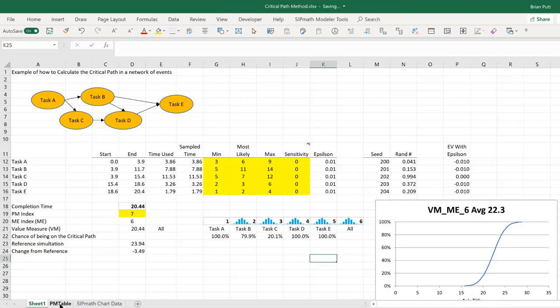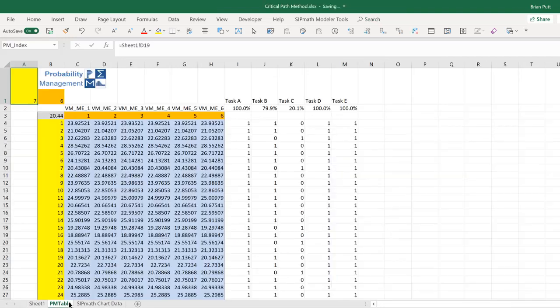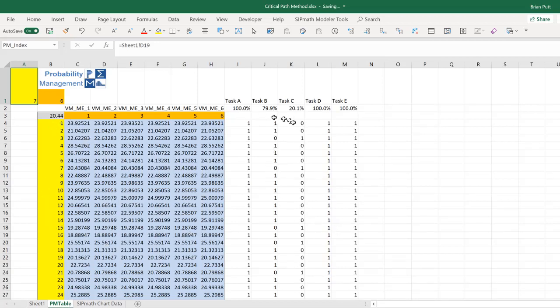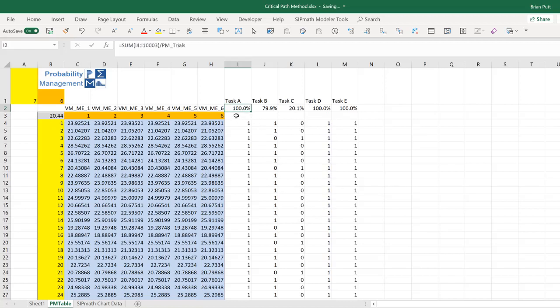So now, how do we calculate these probabilities? Well, we've calculated for 10,000 simulations how many times each of these tasks is on the critical path. Task A, if I add up all the ones here and divide by PM trials, which is the number of trials I have, which is 10,000, it tells me it's on the critical path 100% of the time.